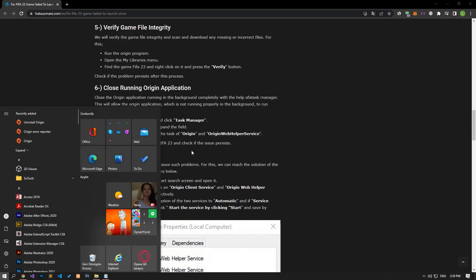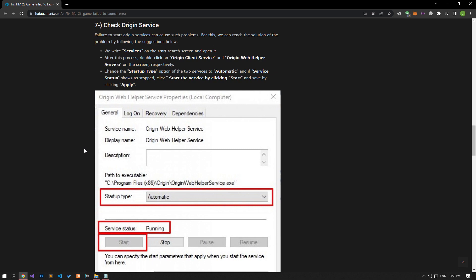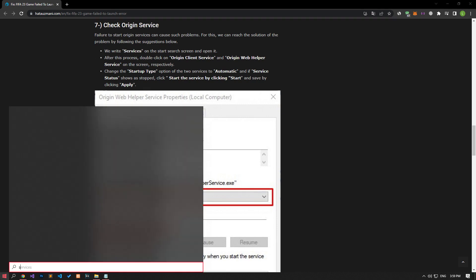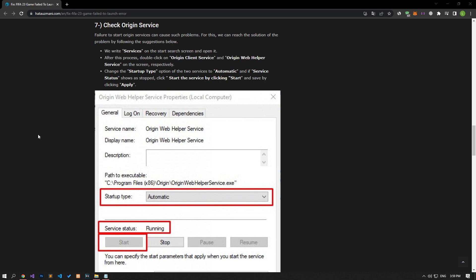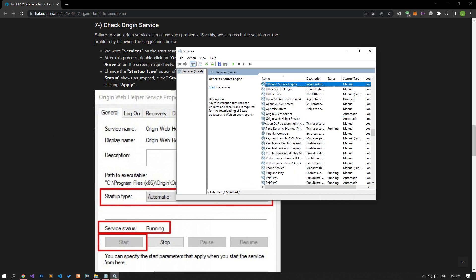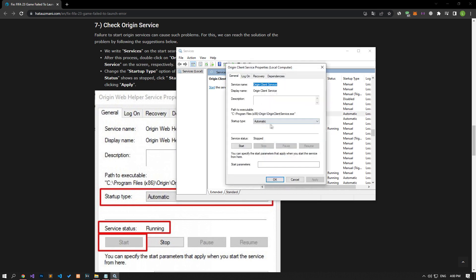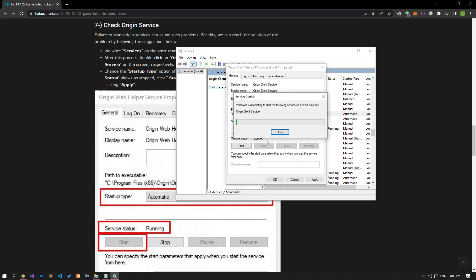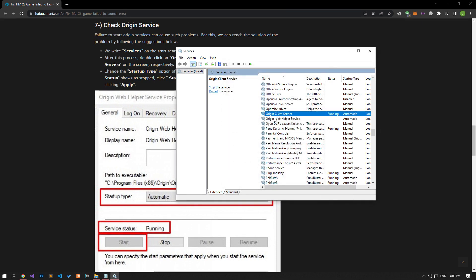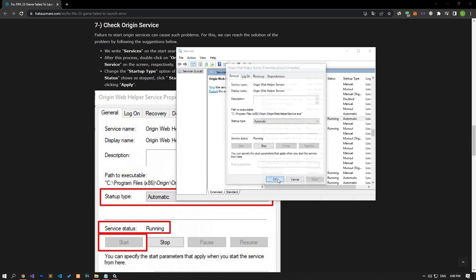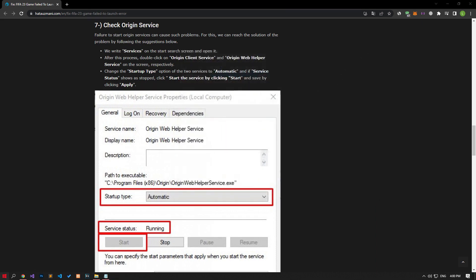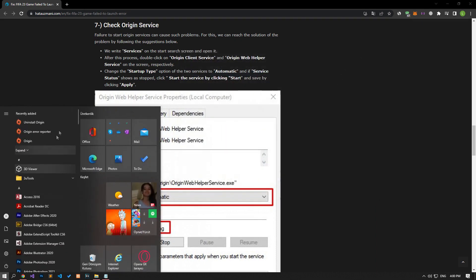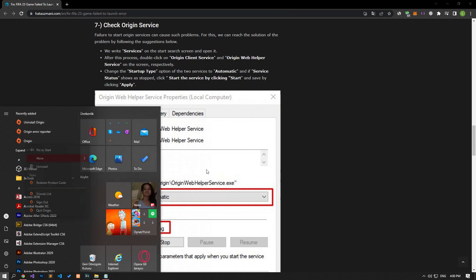Failure to start Origin services can cause us to encounter such problems. We can reach the solution of the problem by following the suggestions below. In the Start Search screen, type Services and open it. After this process, double-click and open the Origin Client and Origin Web Helper options on the screen, respectively. Change the startup type of the two services to Automatic and if the service status shows as stopped, click Start below to start the service and click the Apply button to save it. After successfully completing the processes, run the Origin application as an Administrator and check if the problem persists.